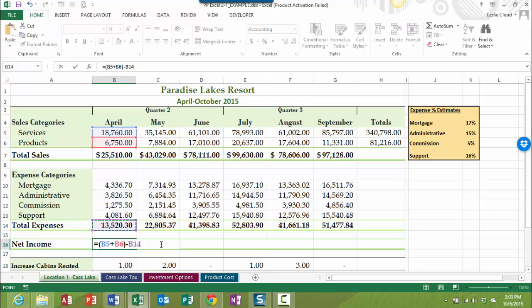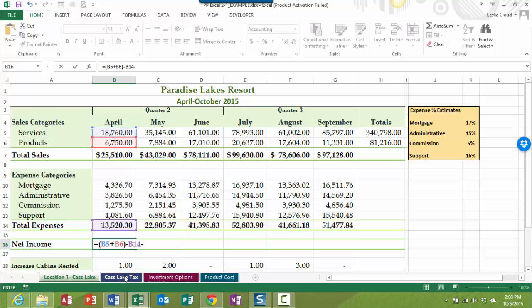And then the last thing that I want to do is I also want to subtract out my taxes because unfortunately we do have to pay taxes to Uncle Sam, so to speak. So that's always something that is subtracted out. So in this case, now I will go ahead. My taxes are on this other sheet. So my first thing that I want to do is press the minus keys to start that part of the formula.